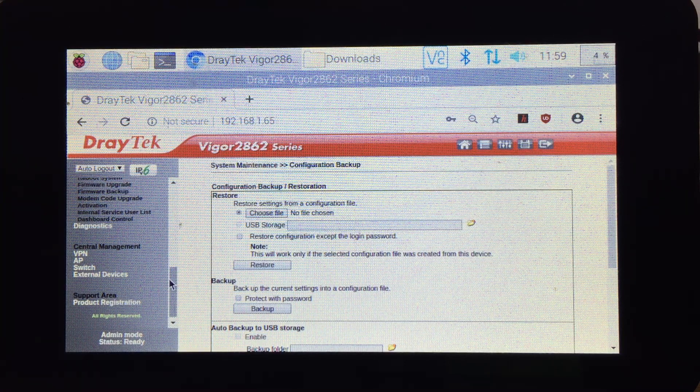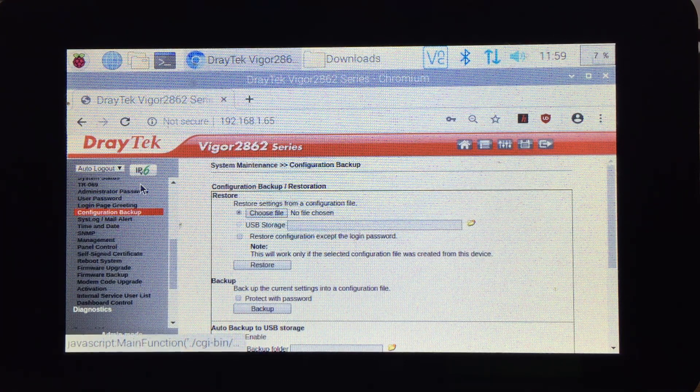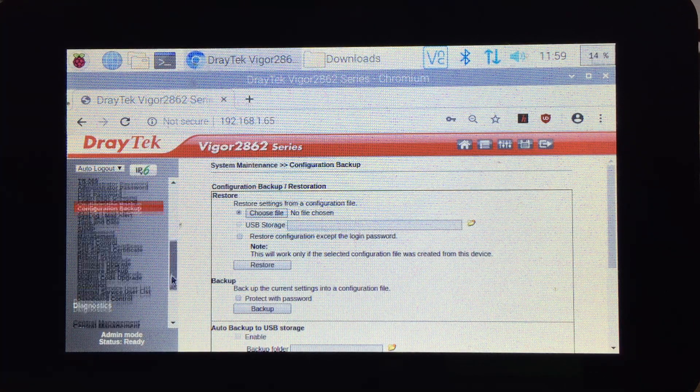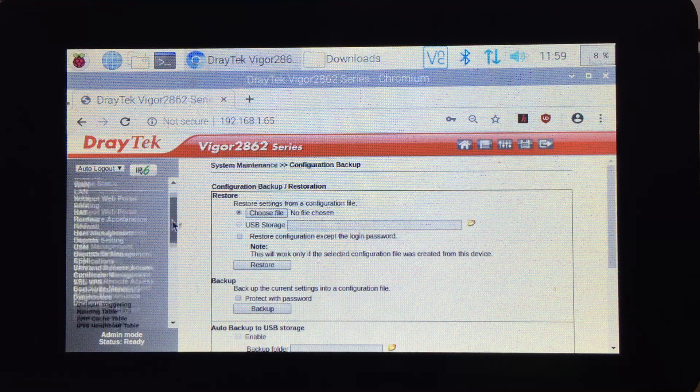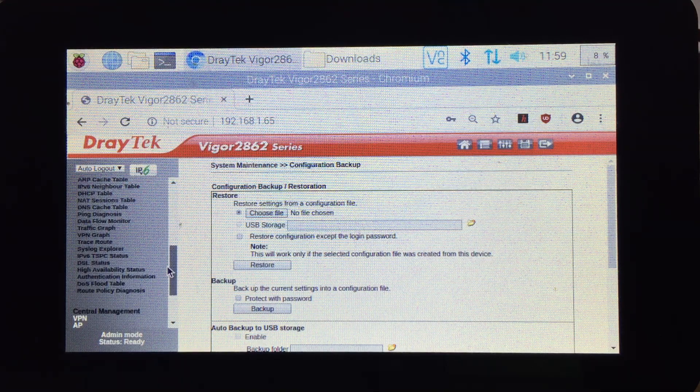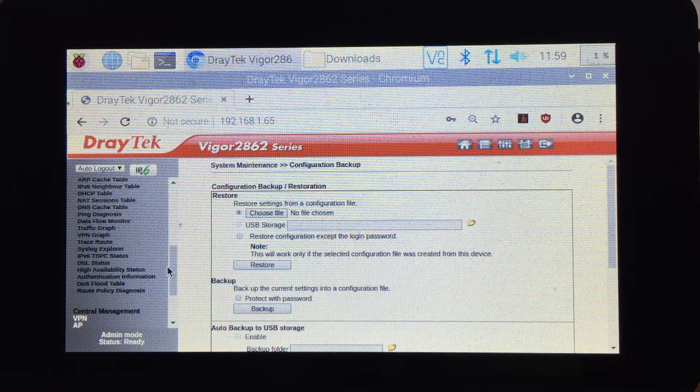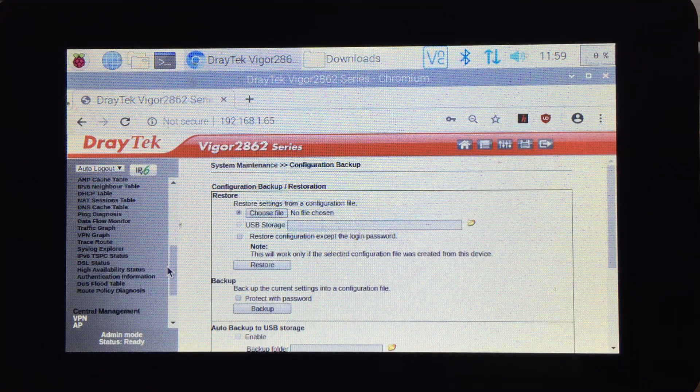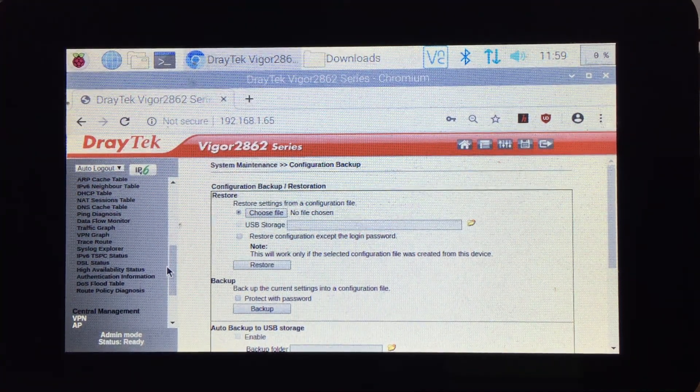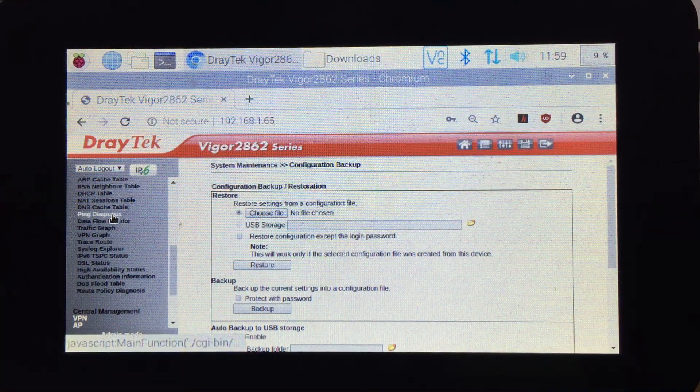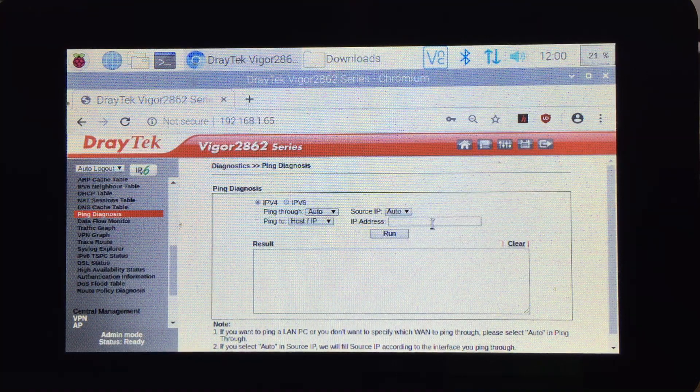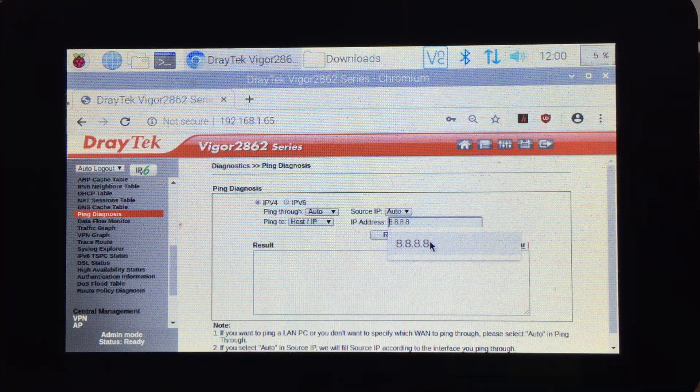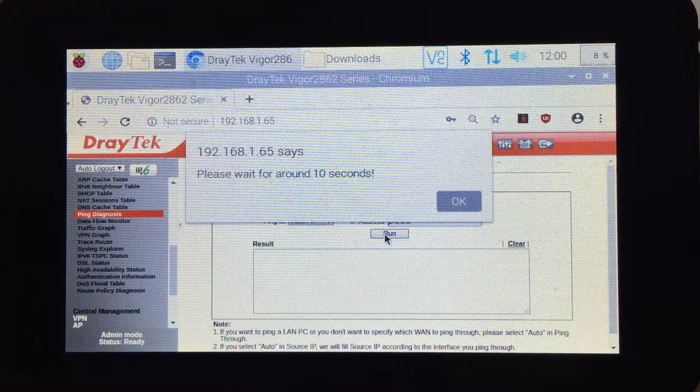Now I'm going to show you what to do in case you selected the wrong option while rebooting. First, let me show you that there is an internet connection to this router at the moment. If we go to Ping Diagnosis and select 8.8.8.8 and click Run.